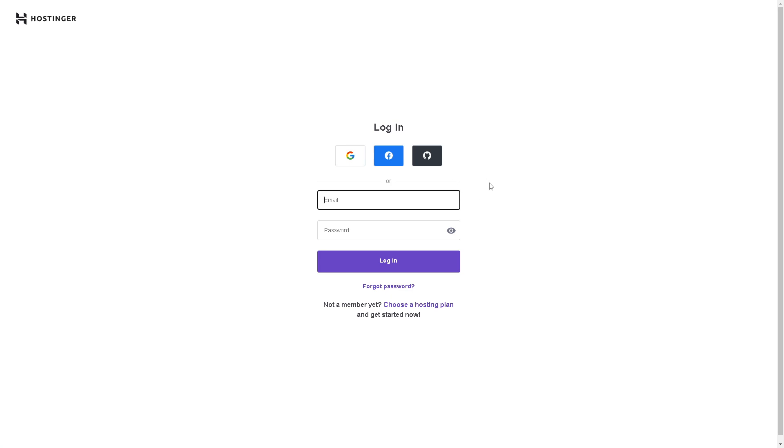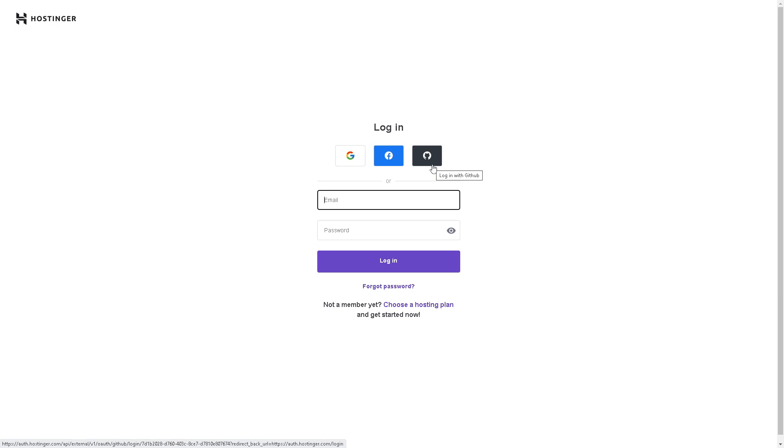If this is your first time here in Hostinger, just choose a hosting plan and use your Google account, Facebook account, or GitHub. Follow the on-screen instructions and you're all set.